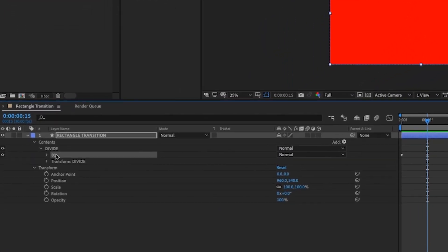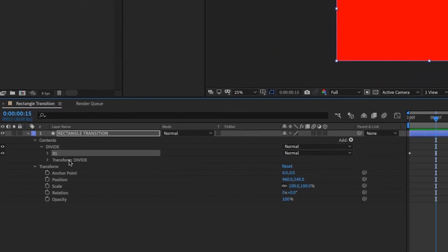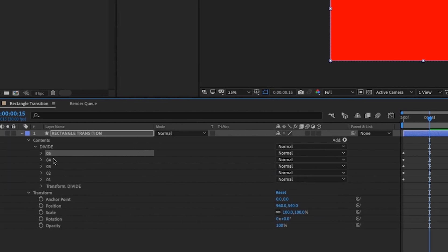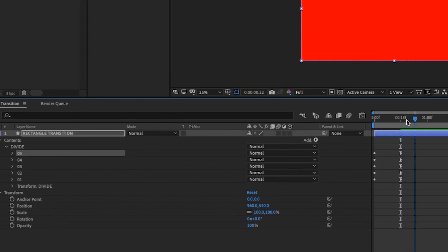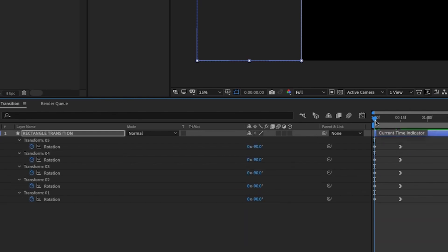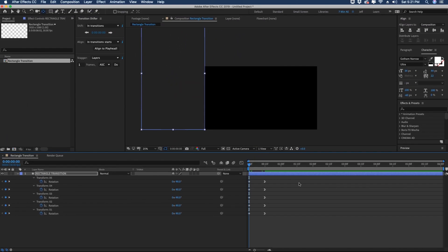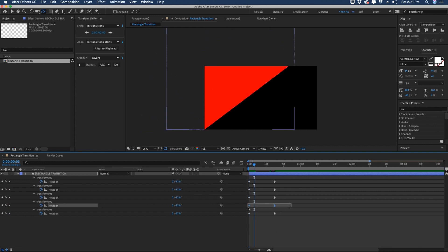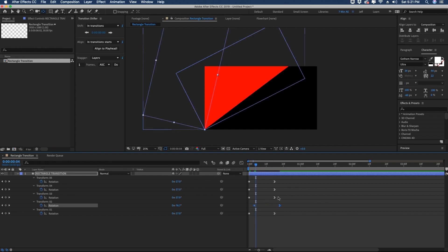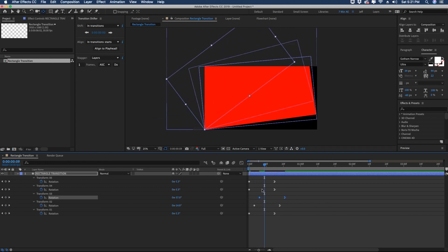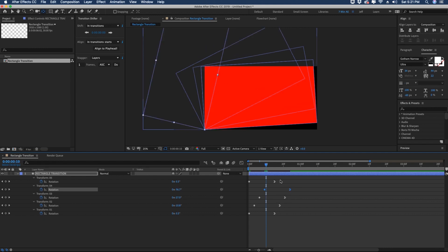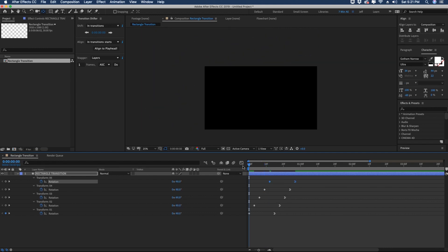Close up this group and we're going to duplicate it four times, so we need five groups — 01 through 05. Hit Ctrl+D four times and we have our five groups all with the same exact settings. Now hit U to open up and see our keyframes, and we're going to offset each one of these rotations by three frames, staggered from bottom to top. Right now you can't really tell what it's doing because they're all the same color — we are going to change that.